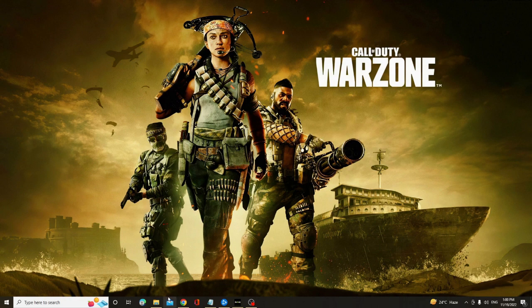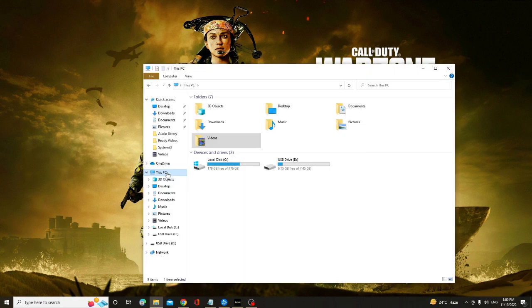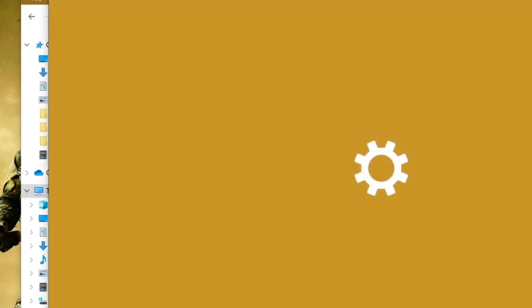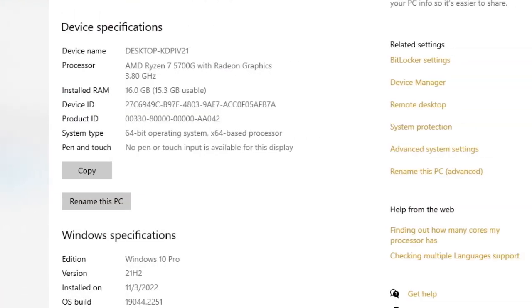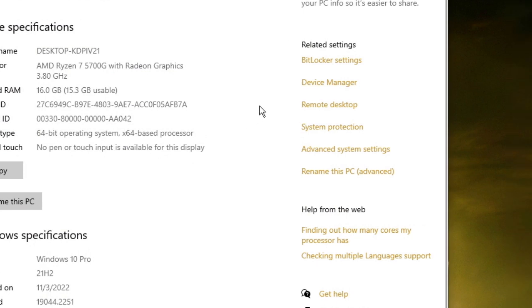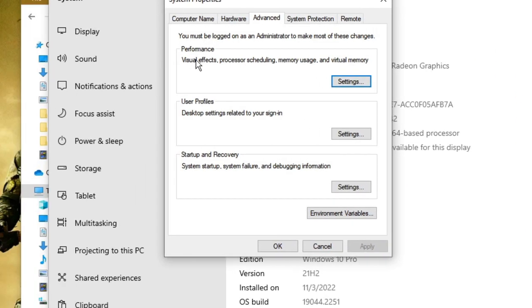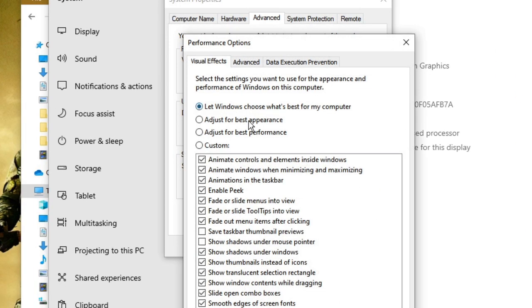So open your File Explorer, click on This PC from the left-hand side, then right-click on it and choose Properties. Now here you have to look for Advanced System Settings. System Properties box will be up - here you will find Performance, click on Settings, and choose Adjust for Best Performance, then click Apply and then click on OK.